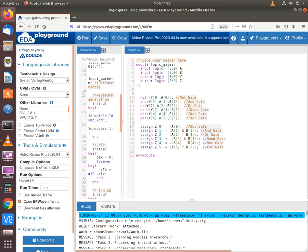For gate level modeling we use the primitives provided by SystemVerilog, which are NOT, AND, OR, NAND, NOR, and XOR. These names correspond to the gates we are trying to model. The NOT gate and all other primitives in this list expect the first parameter to be the output, and the rest of the parameters listed are inputs. For the NOT gate, the first parameter is the output and A[0], the least significant bit of A, is the input.